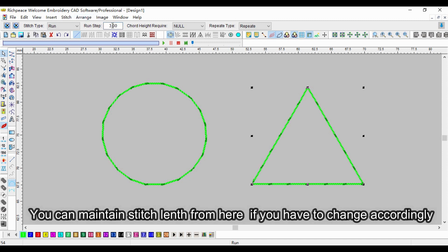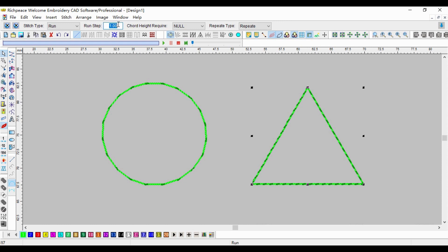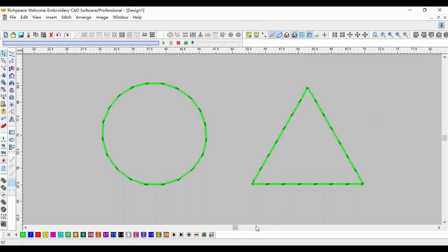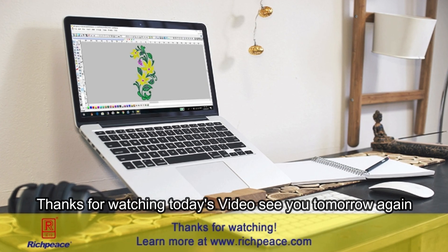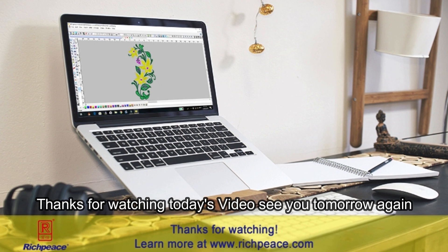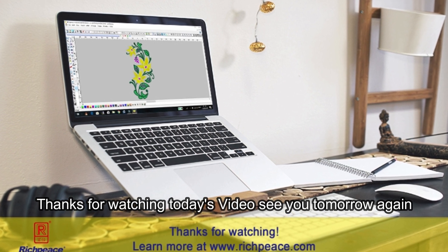You can maintain stitch length from here if you need to change it accordingly. Thanks for watching today's video, see you tomorrow again.